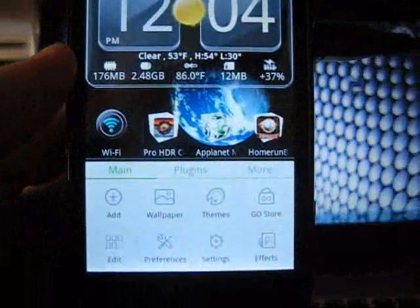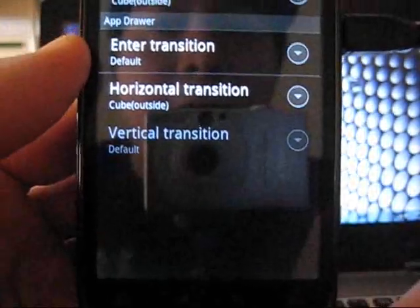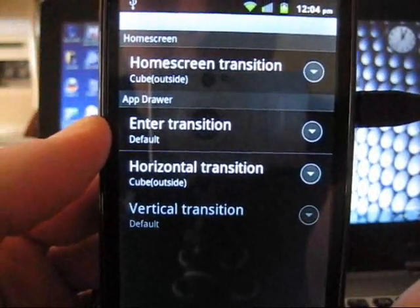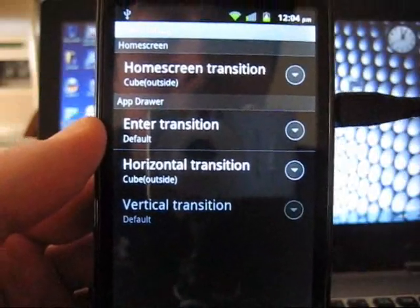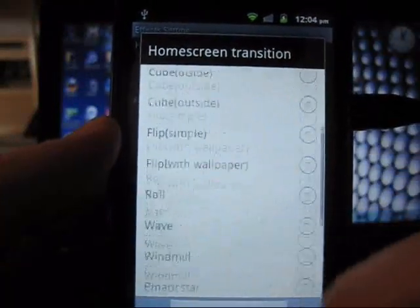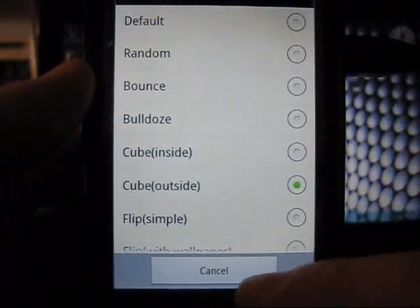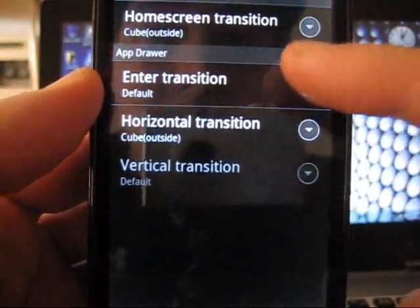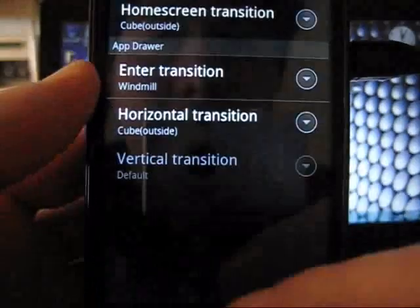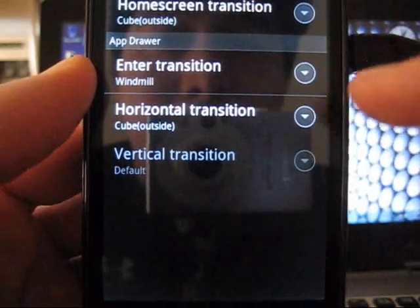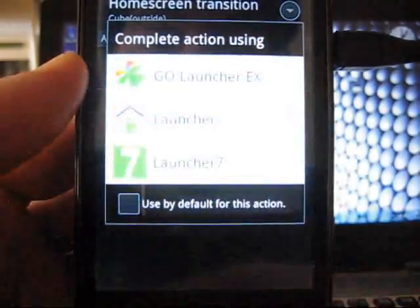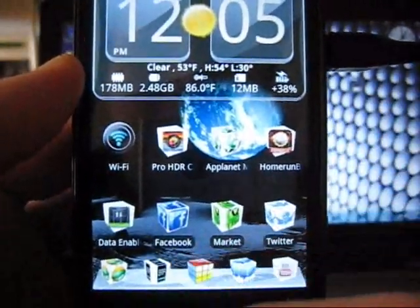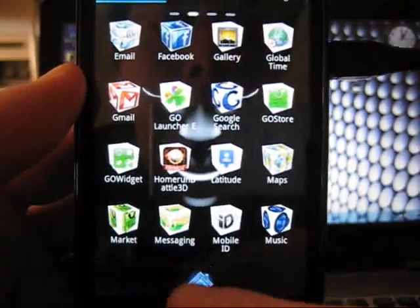How you get it to do the cube like such is you simply go to your settings. Once you go through your settings, right down here in the bottom right-hand corner you'll see effects. Go ahead and hit effects. The home screen transition - that is how you get all your home screens to do the cube shape. Here are all the options you guys can run through. I pick cube outside. Enter transition I have on default - let's pick windmill. For the horizontal transition I have the cube - that is when you're scrolling through your apps.